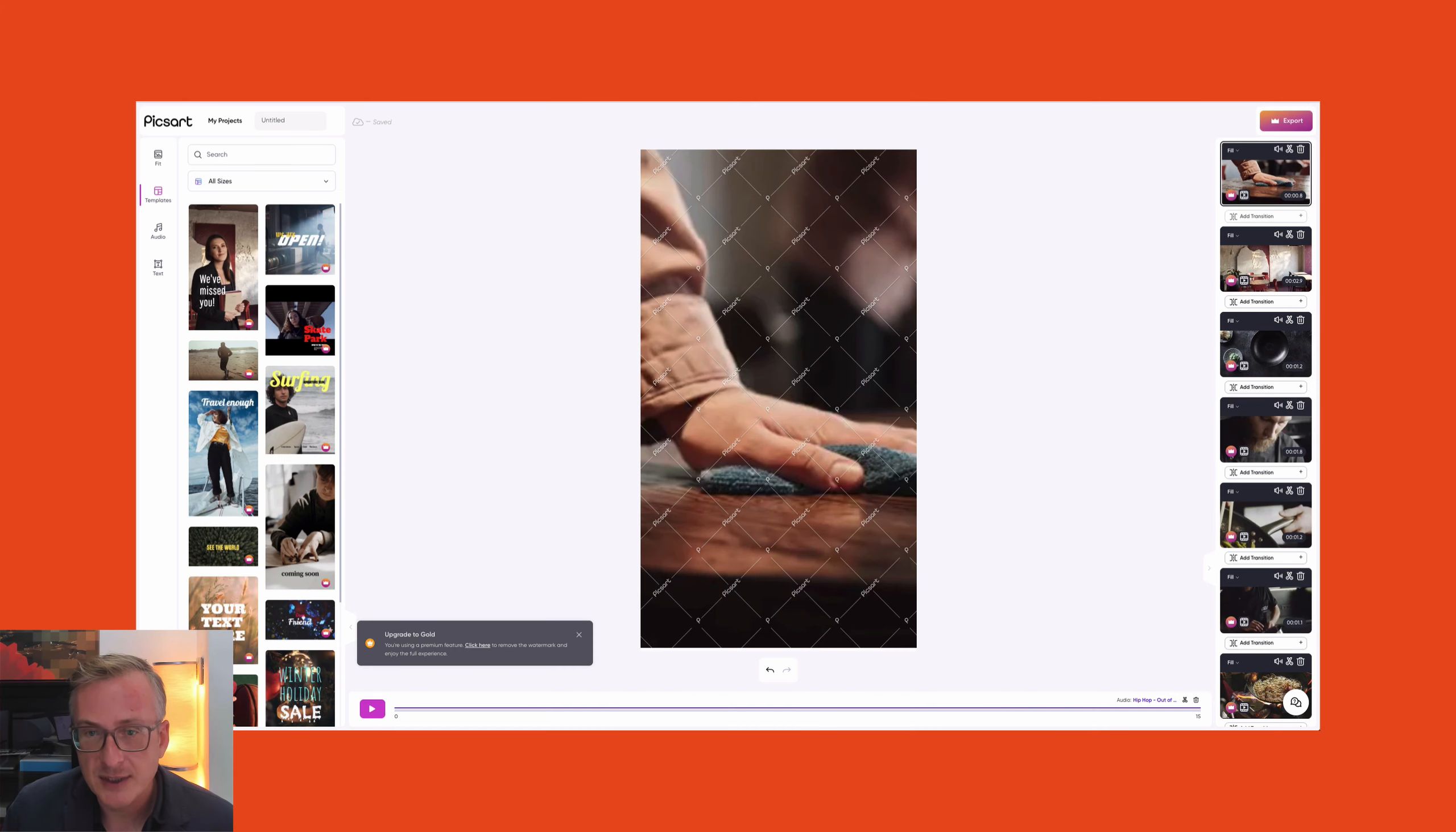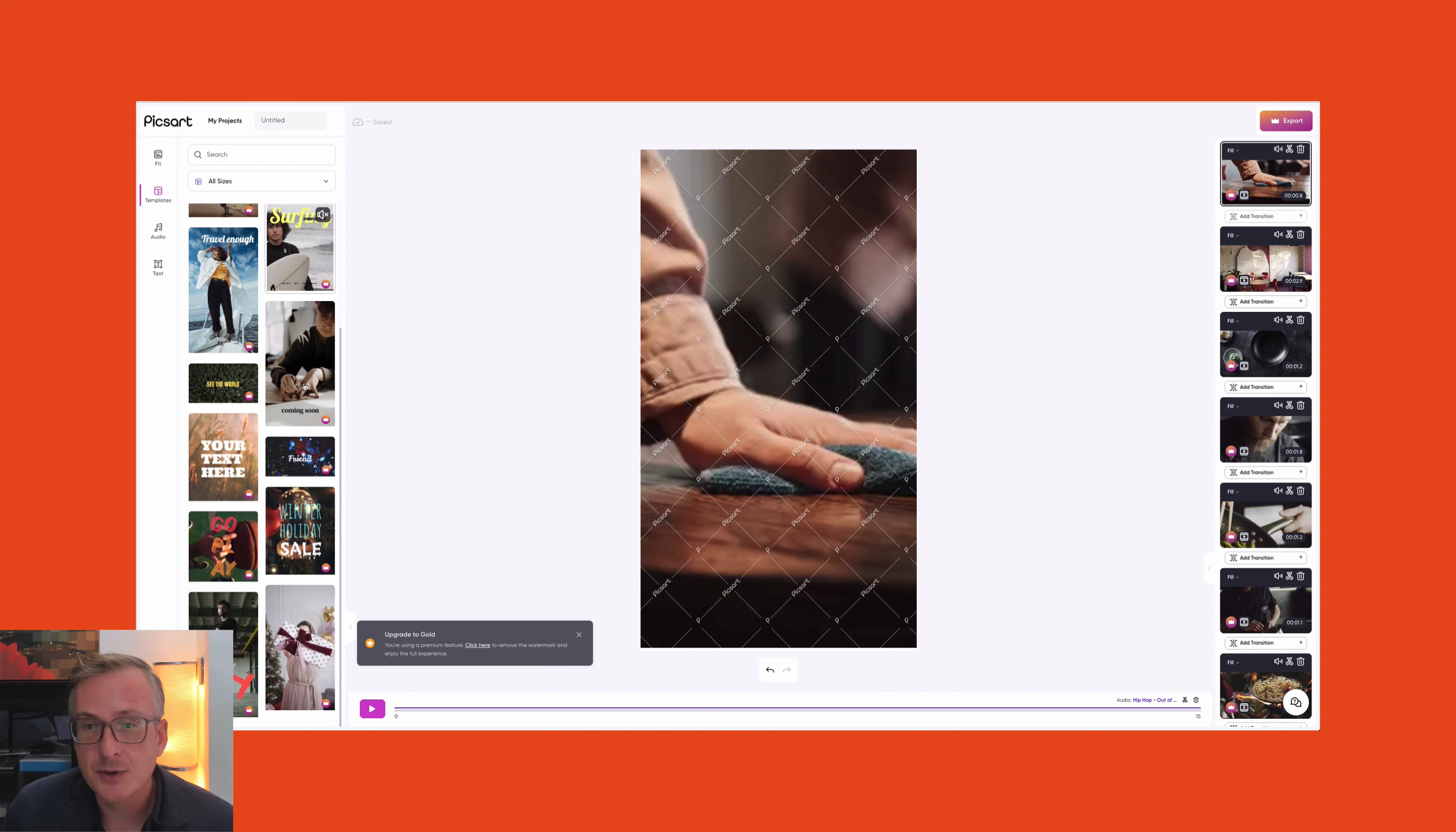I can watch it whenever I want, and of course you can also use this for any other video content that you have. Another thing that you can consider is to use a video editing tool. There are a lot of online tools—Pixar is one of them—so you can use your live recording.